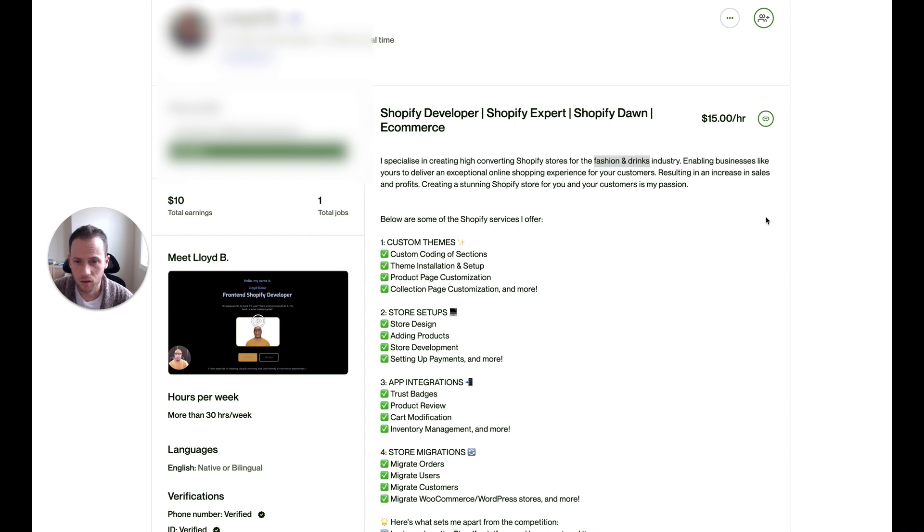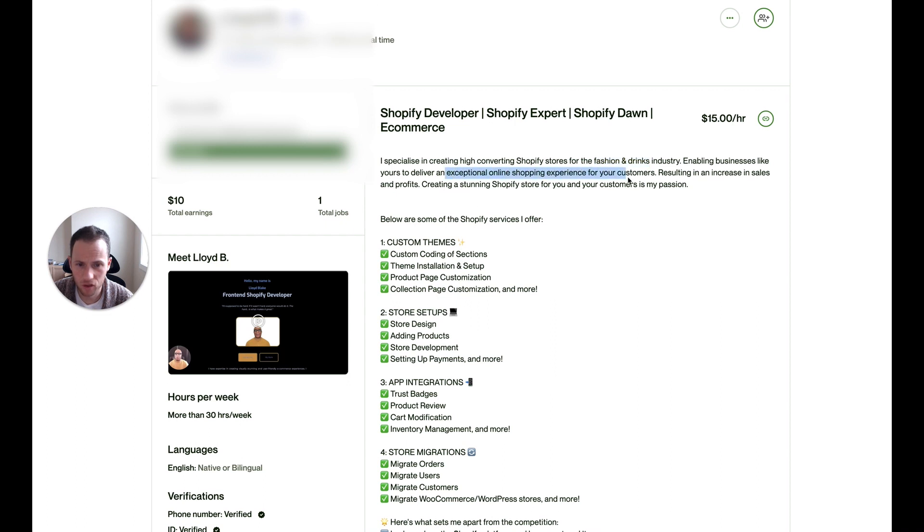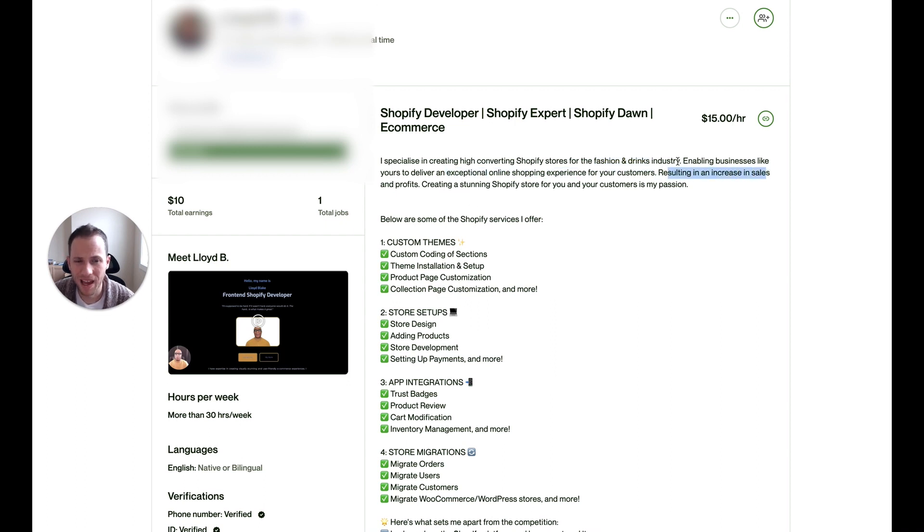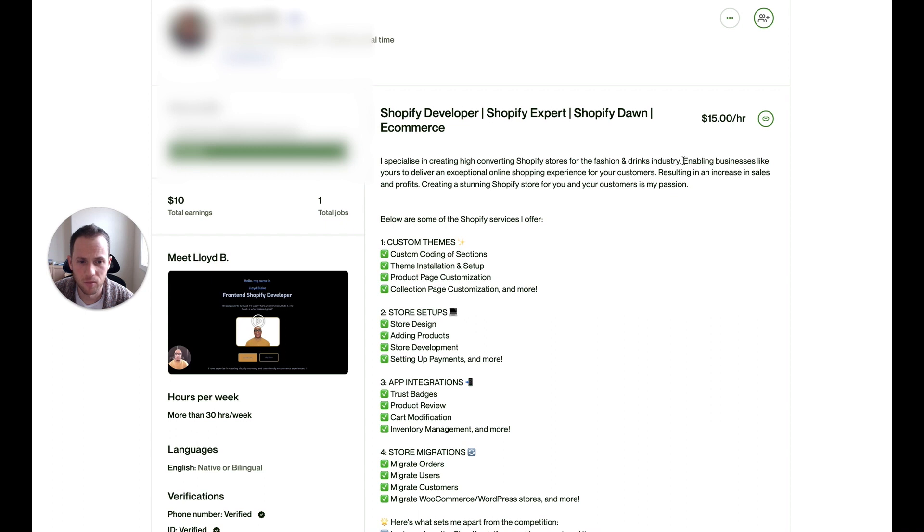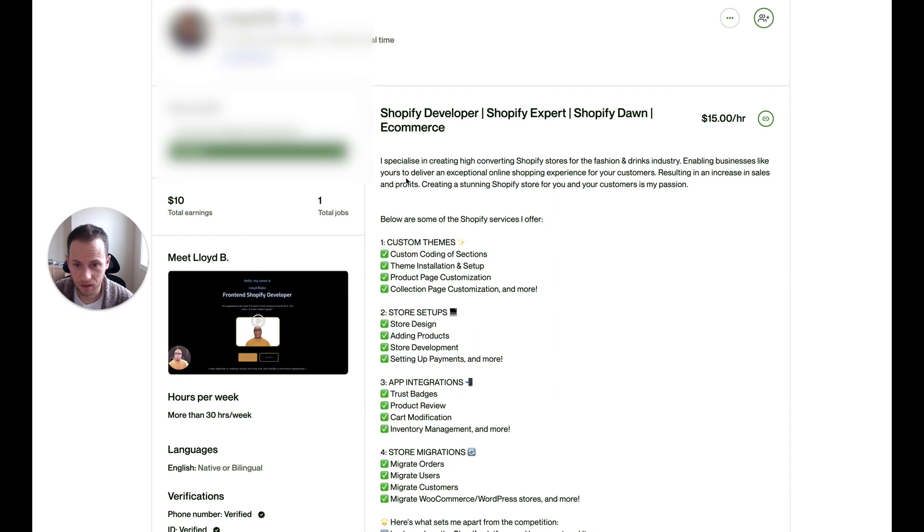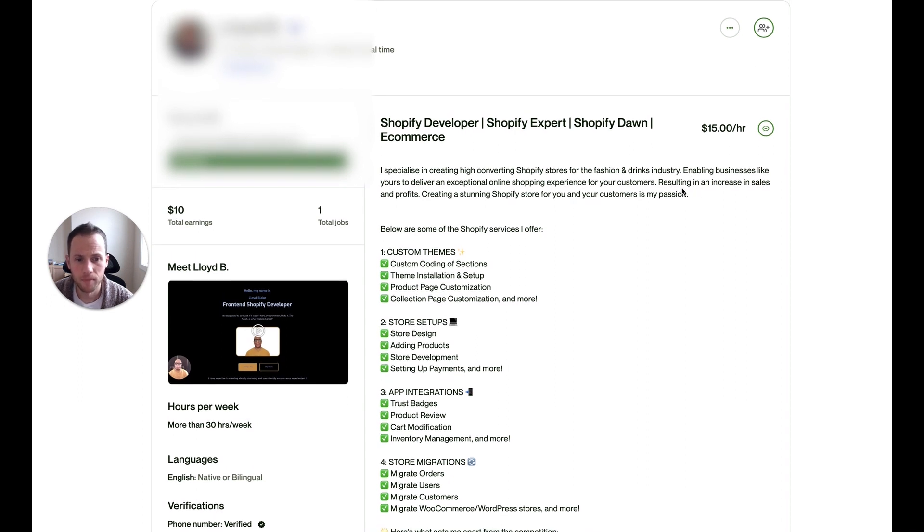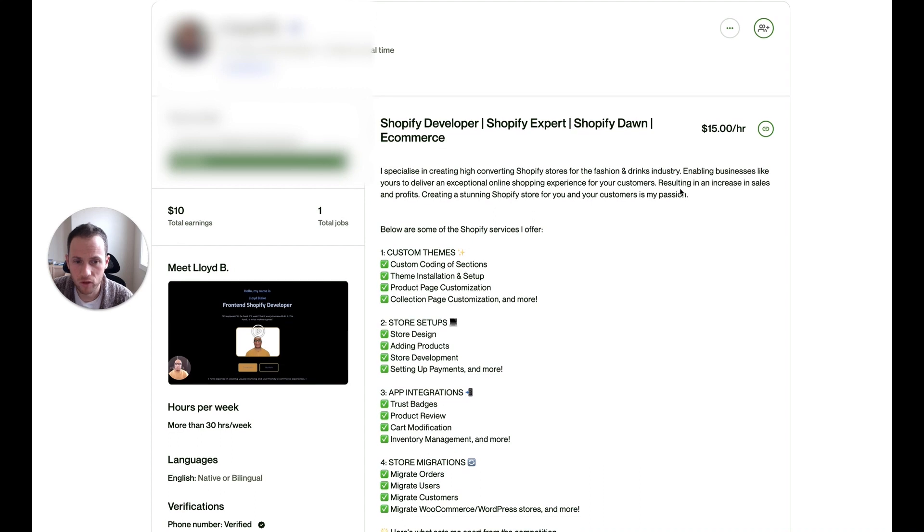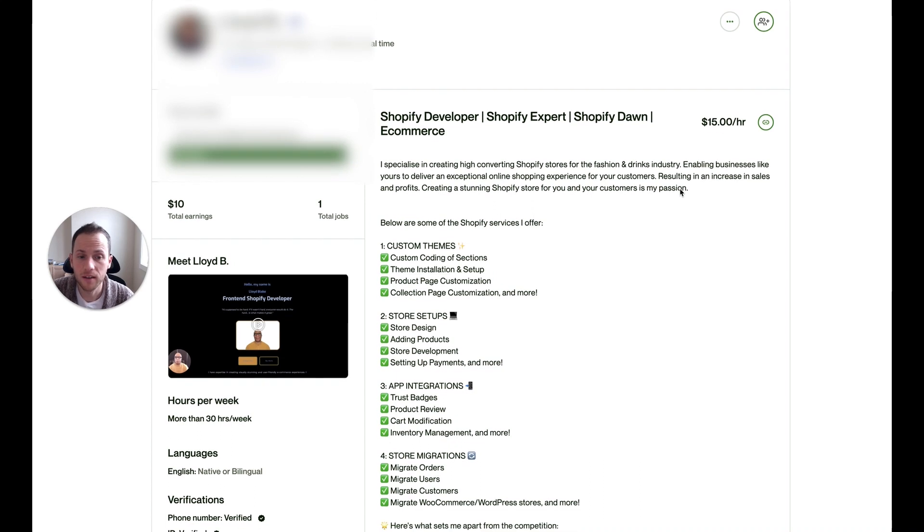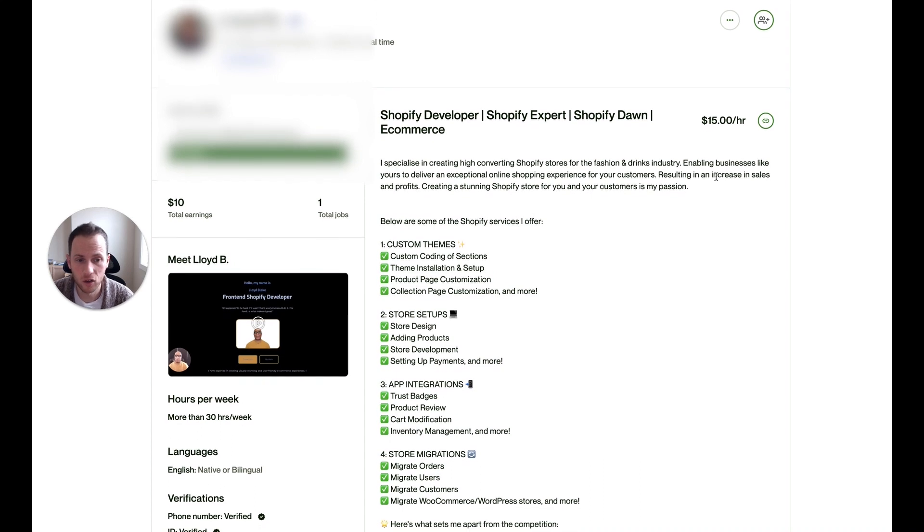Now, going through the rest of your intro, enabling businesses like yours to deliver an exceptional online shopping experience, resulting in an increase in sales. So there's just grammatical issues here that you're going to want to fix. You don't start a sentence with the word enabling. That's more something you put after a comma. You could say, I enable businesses like yours. And then over here, you could say, my work has resulted in an increase in sales.